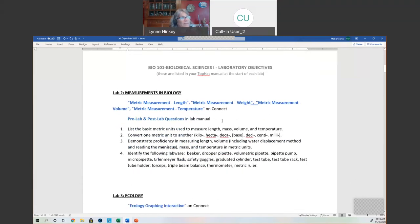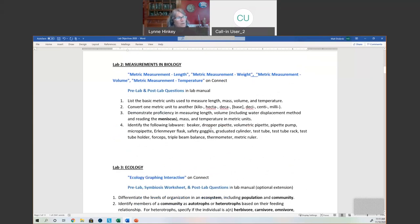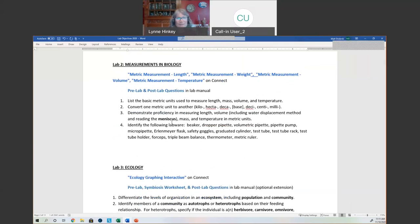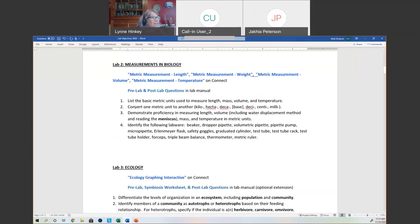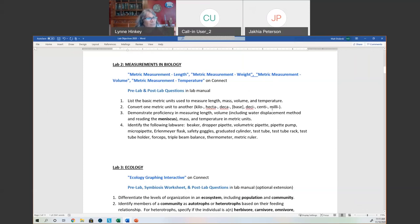Lab 2 was measurement, and I think everybody did pretty well on this. The most important thing to remember for the practical: our objectives define what you should know, and the words presented in the objectives are the correct answer. You'll get partial or no credit if you go to Google and find something different. Our objectives list the basic metric units to measure length, mass, volume, and temperature. The metric prefixes: kilo, hecto, deca are greater than one; then the base unit; deci is one-tenth, centi is one-hundredth, and milli is one one-thousandth.